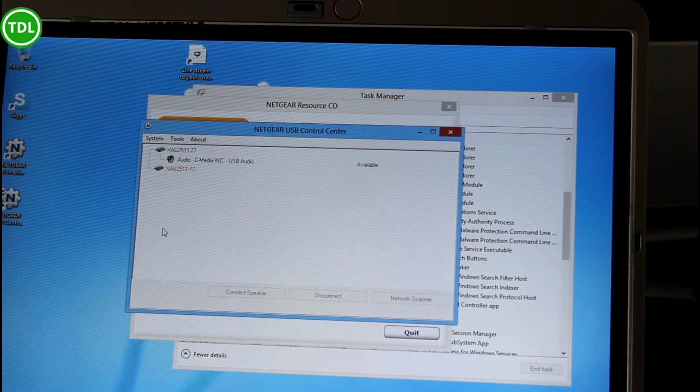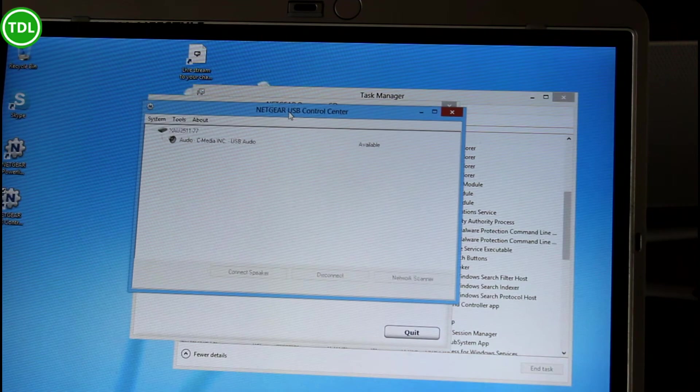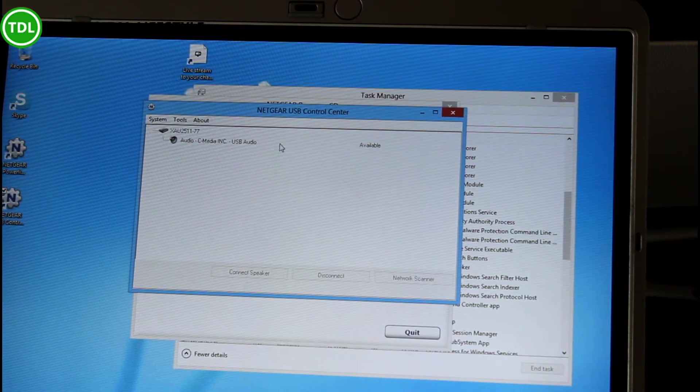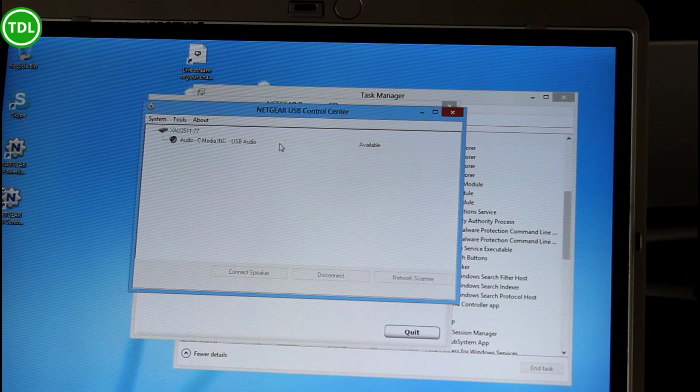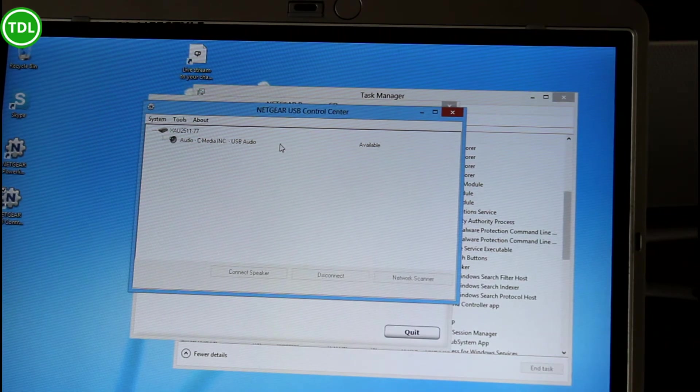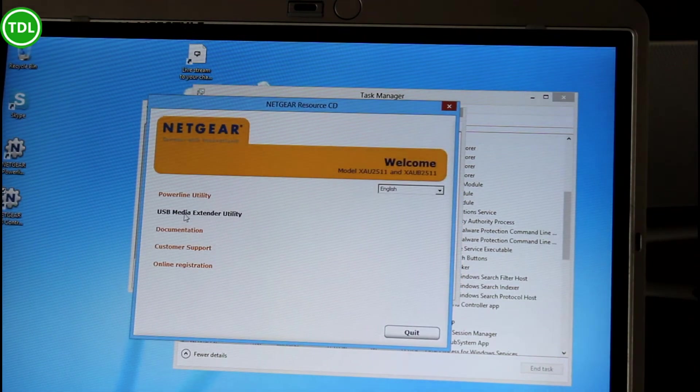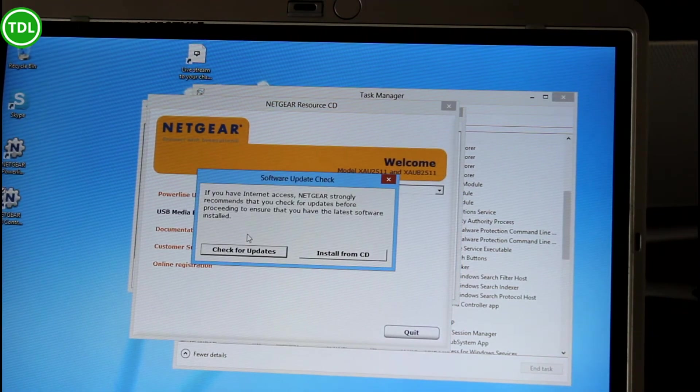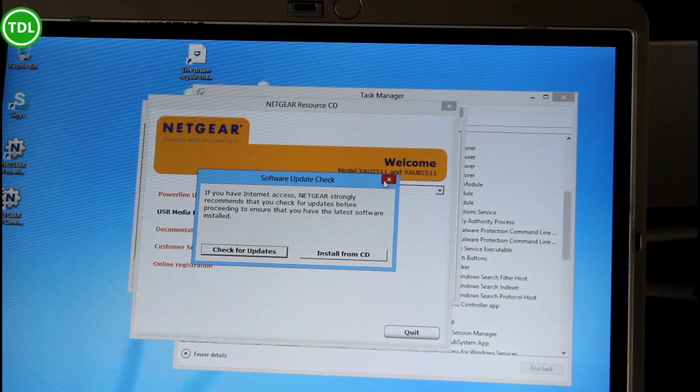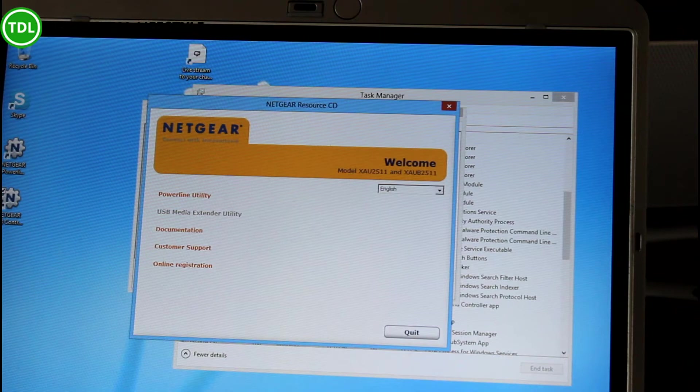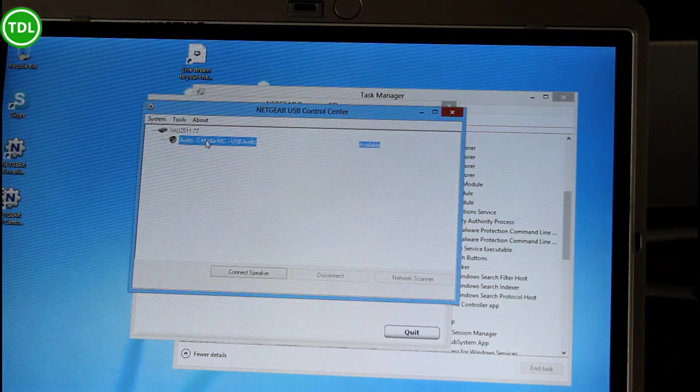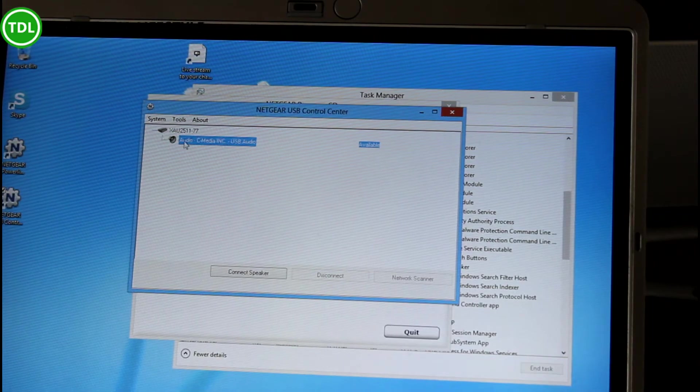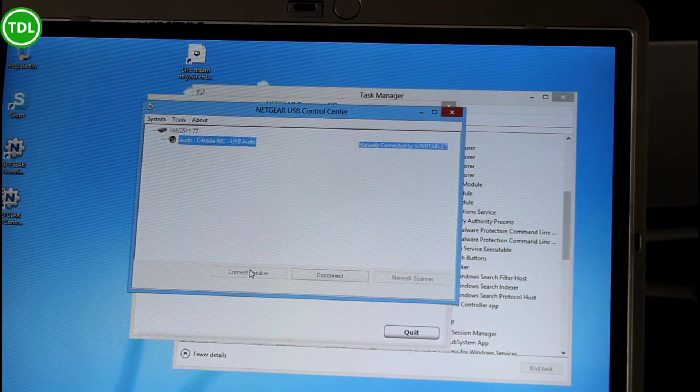So here we have now the USB control center. I did have trouble getting this installed earlier—it installed fine but then wouldn't run. When you launch the control center through the CD installer, it actually prompts you to check for updates, which I didn't initially. You should check for updates because it downloaded a new version which is working fine. Here you can see that I've got the device available, so I connect speaker.